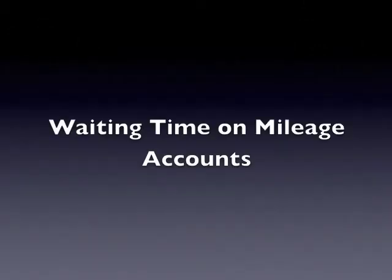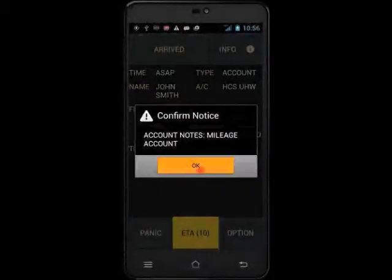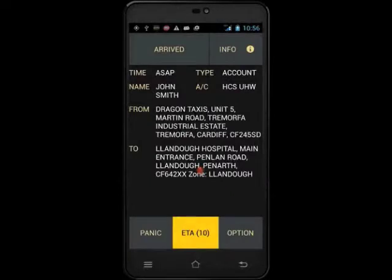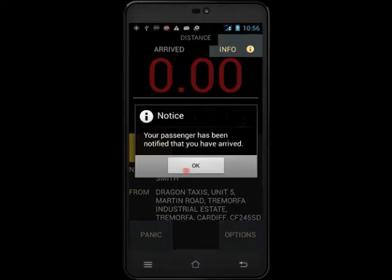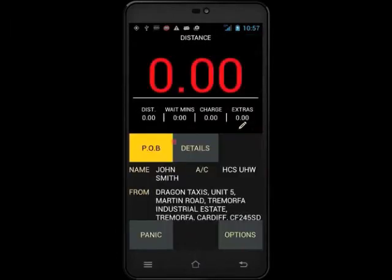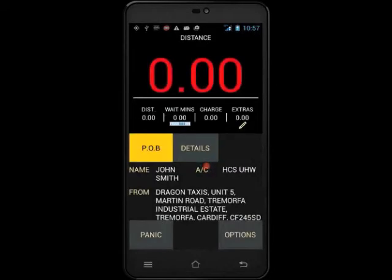The next section will look at waiting time when on a mileage account. First, we are going to look at how to activate waiting time while you are waiting for your passenger. This can be done for either mileage or metered accounts. Touch arrived to send the text back, then touch wait mins. You will get a notification to tell you when the waiting time will automatically start — this will be 5 minutes after the pickup time or 5 minutes after the text back was sent.